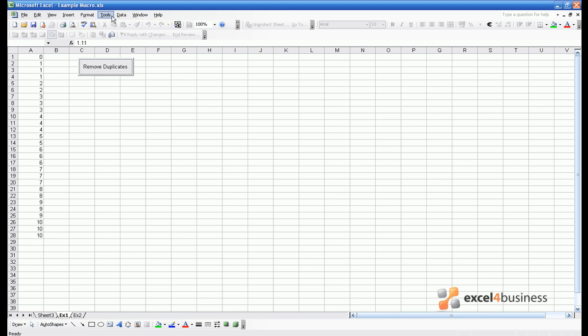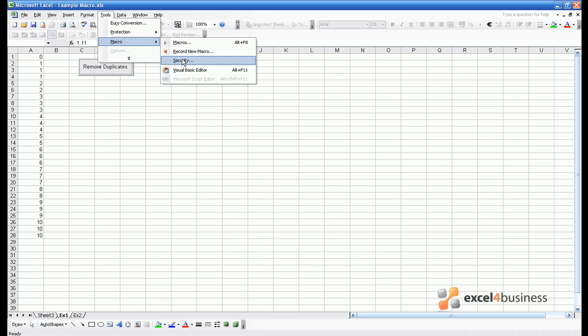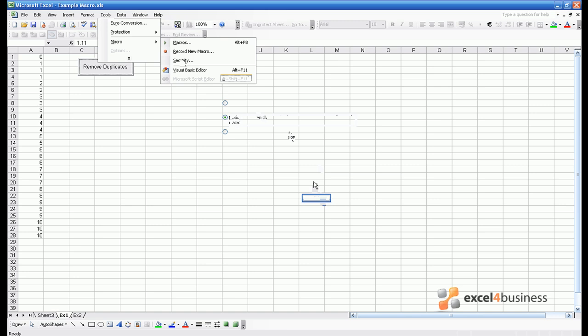But before we can go any further we need to do a bit of protocol. This version of Excel is Excel 2003 and to write programs within Excel 2003 first you will have to be able to access macros within Excel. So the first thing to do is to go to the tools menu, go to macro and select security. If you want to be able to selectively run spreadsheets which contain macros you should set your security level to medium. As you can see it is already the case on this machine. So once you have done that click OK.